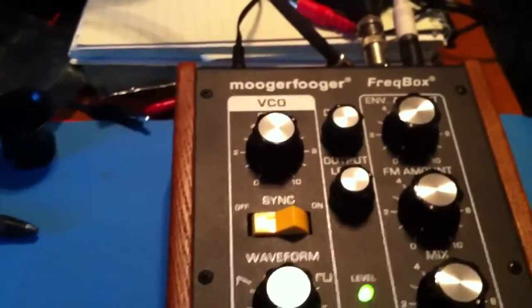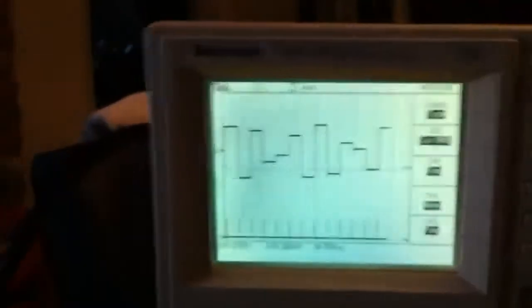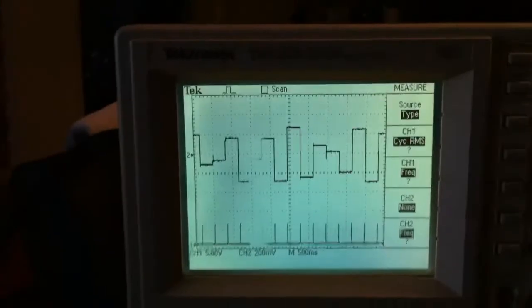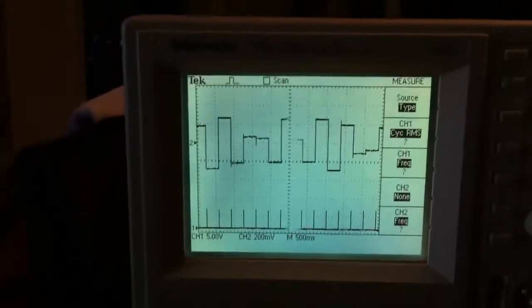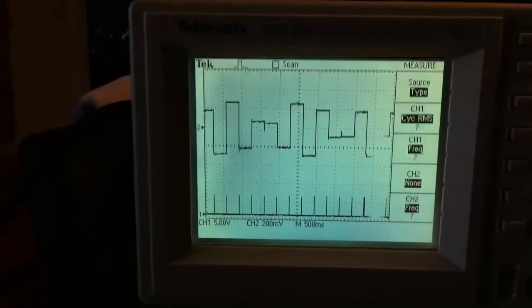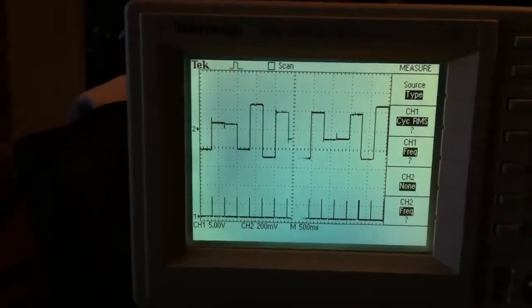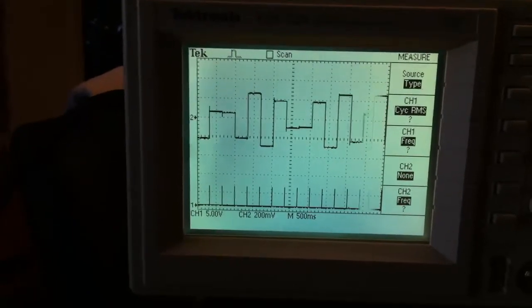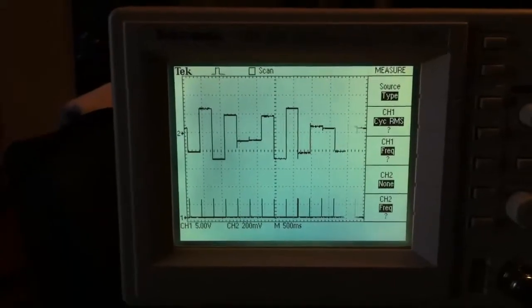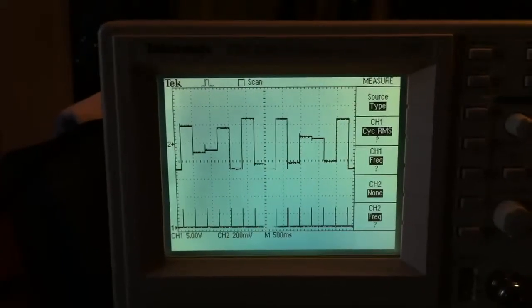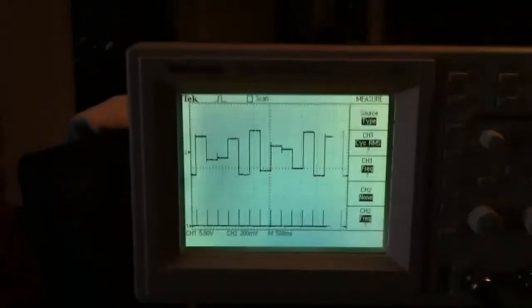This is what ends up coming out of the output on my tiny little amplifier. You can see that the frequency changes each time this pulse changes amplitude, and that's what's driving the frequency coming out of the oscillator.